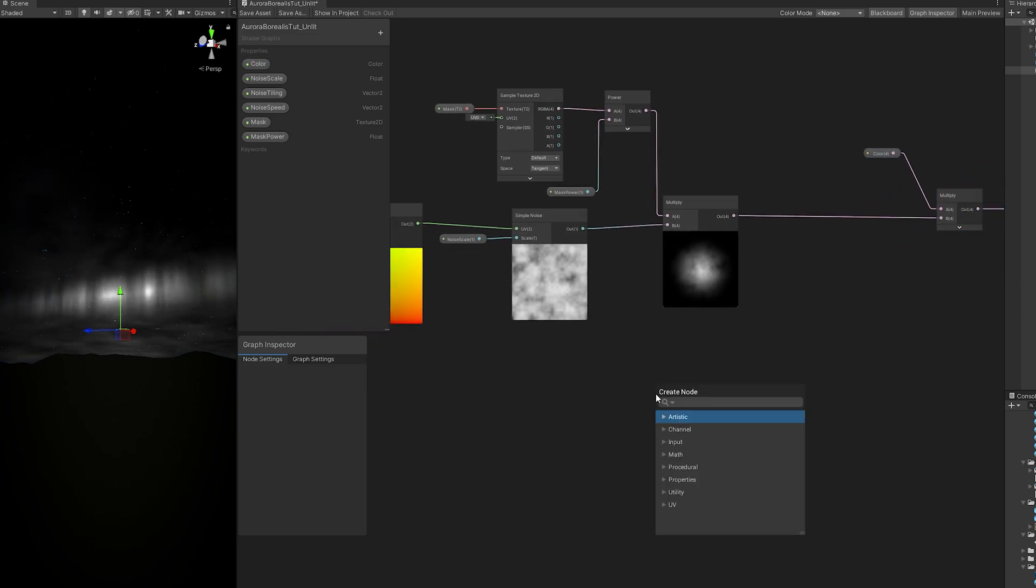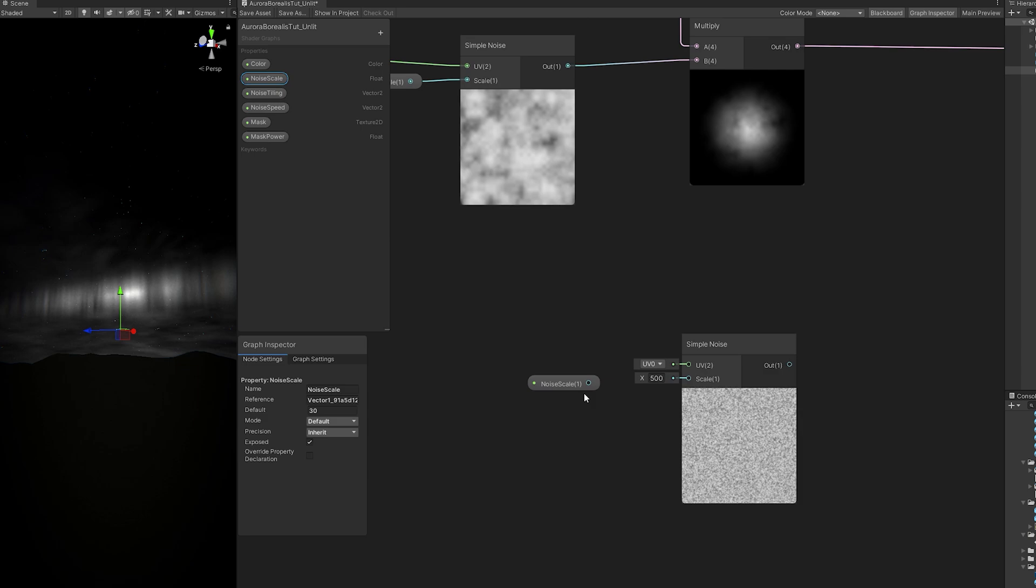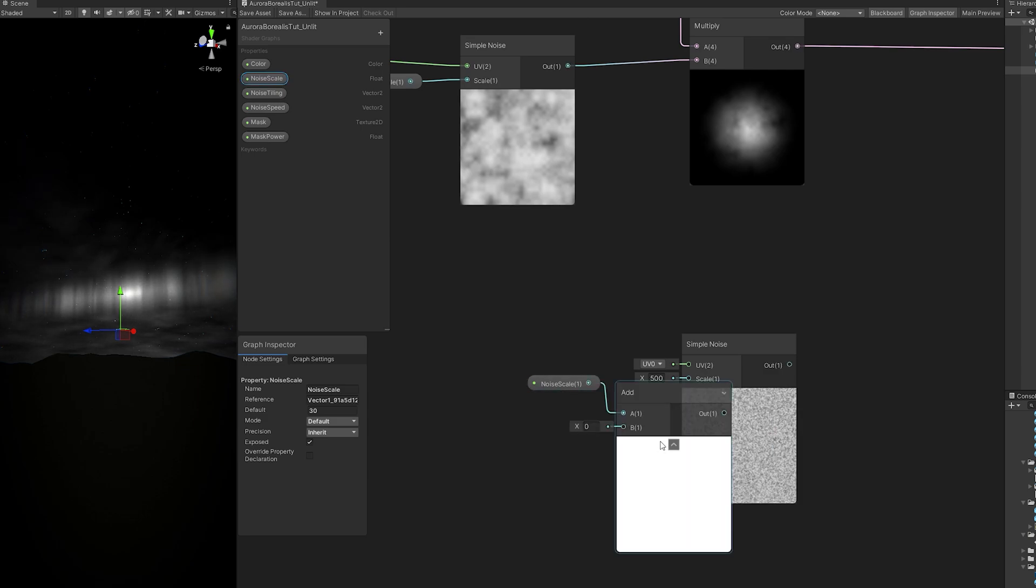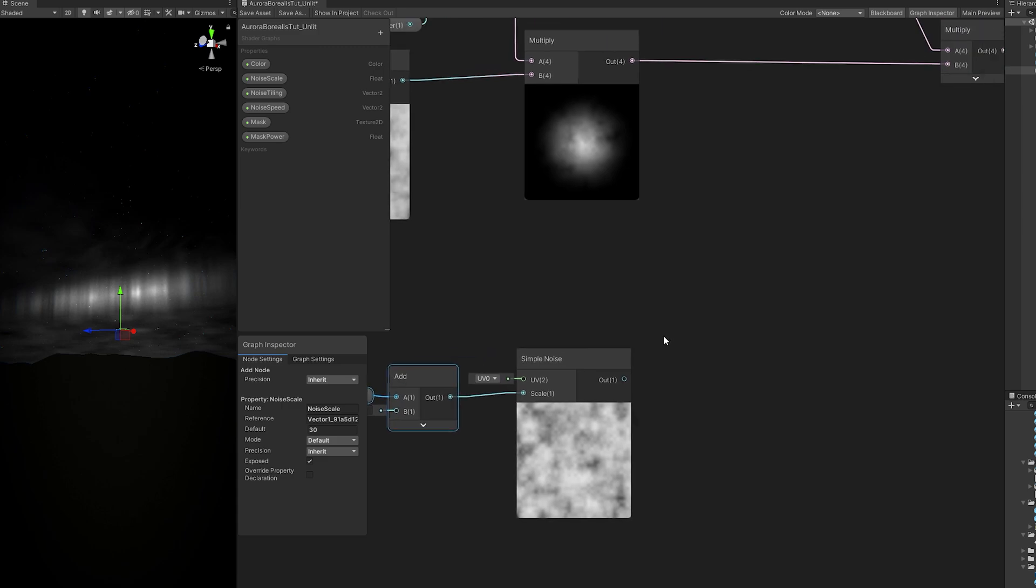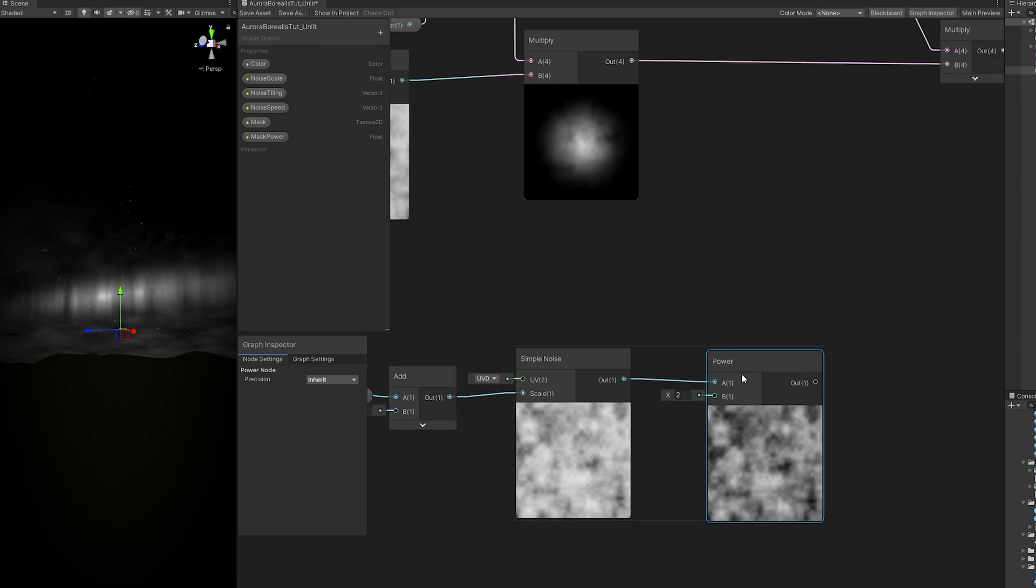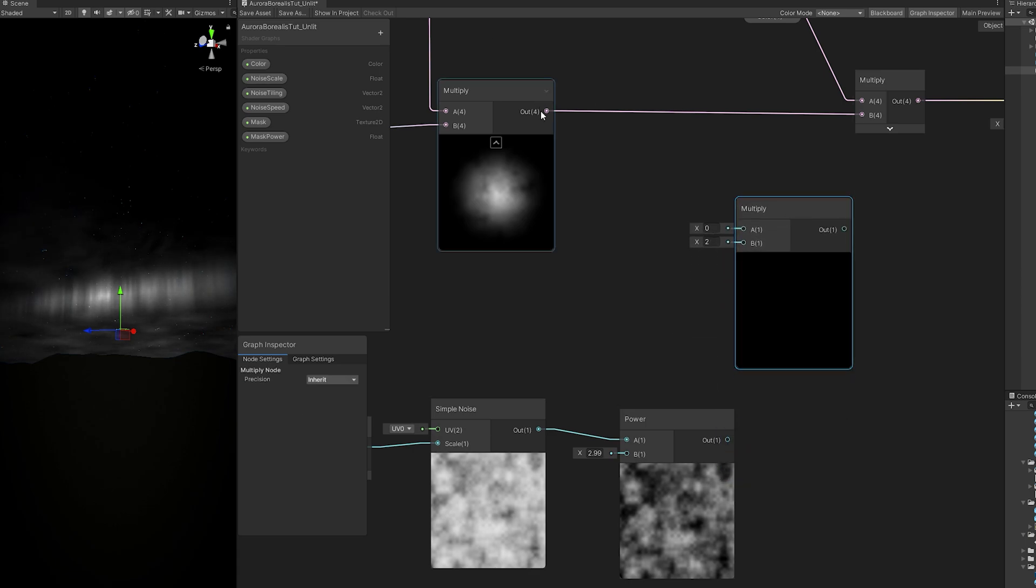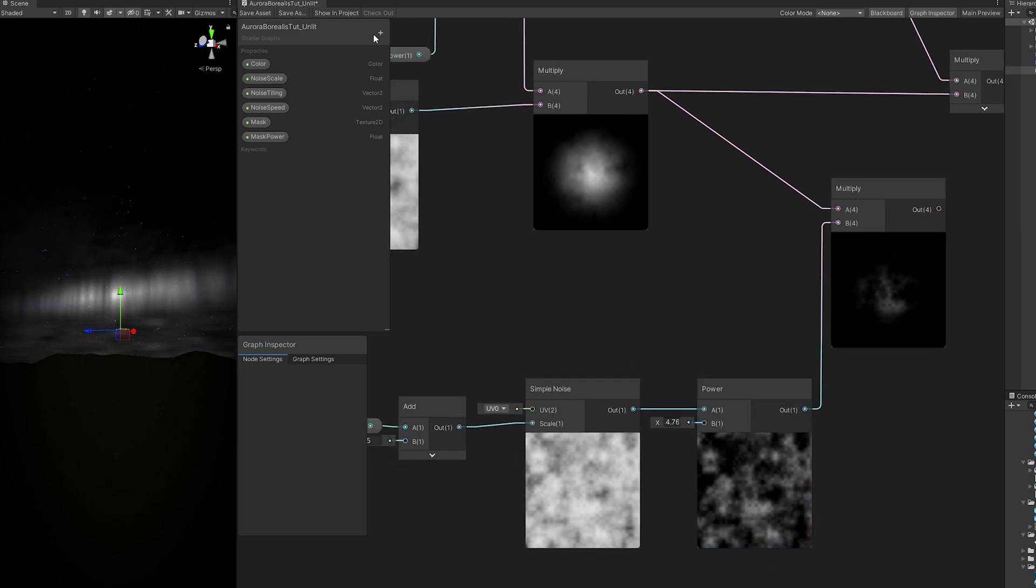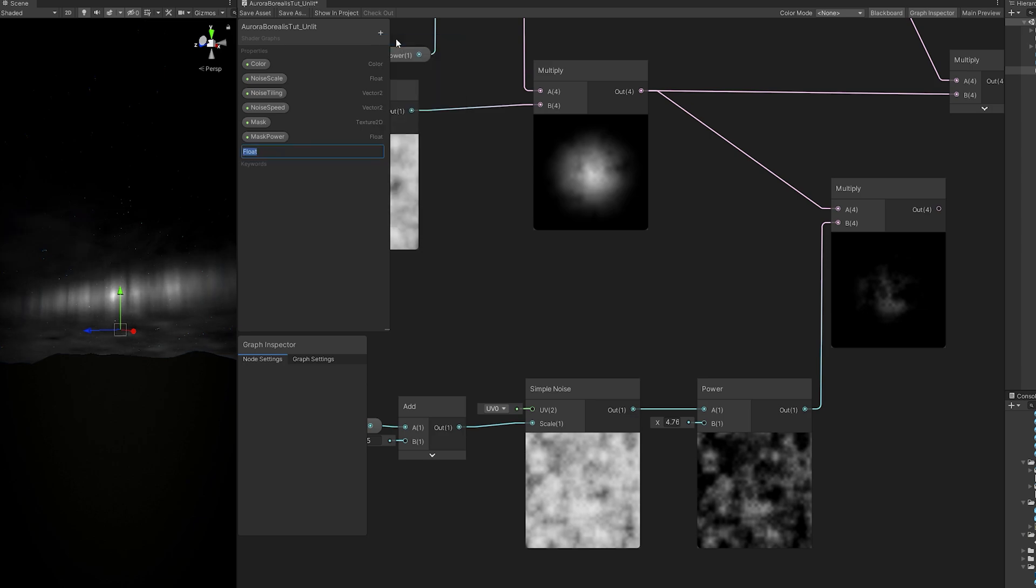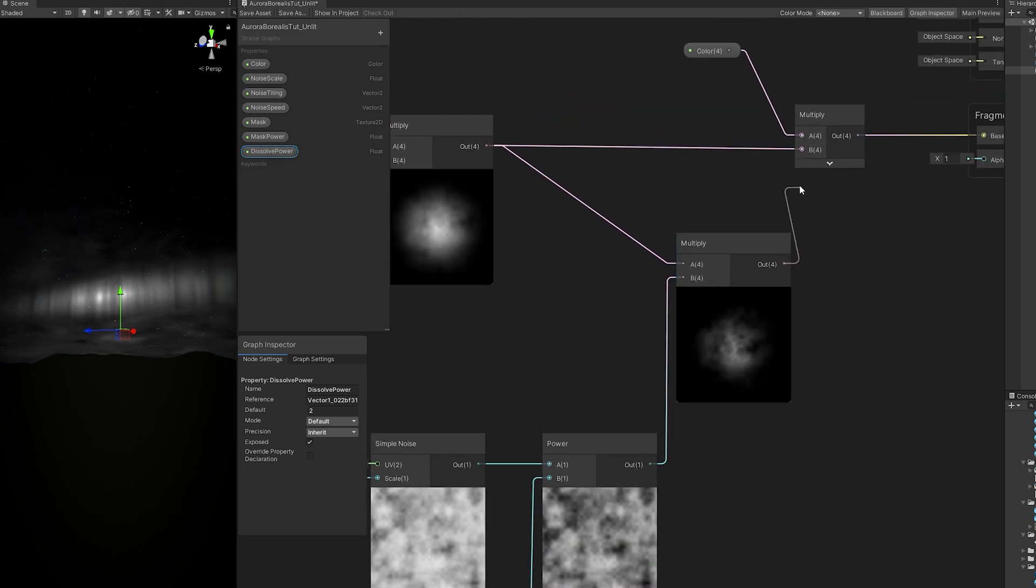One of the last touches we can add is a bit of dissolve. For that we can use another simple noise. We can reuse this noise scale and add a small value like 5, so it isn't the same as the other simple noise. If we connect this to a power and multiply the power with this multiply, and then play with the power node, as you can see we have this kind of dissolve effect, quite useful. Let's create a float for the dissolve power, a default value of 2, and connect it to the power down here.